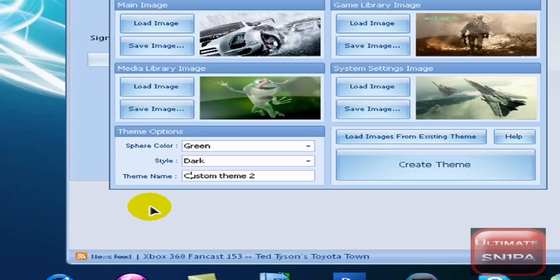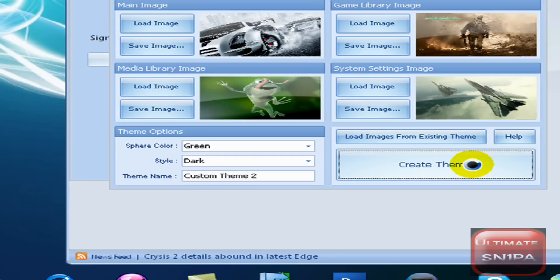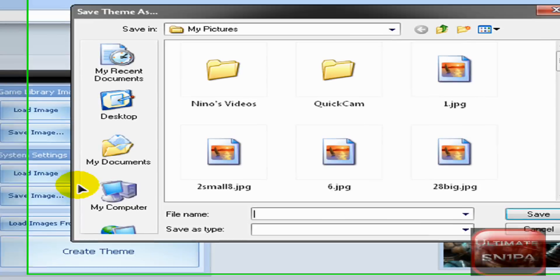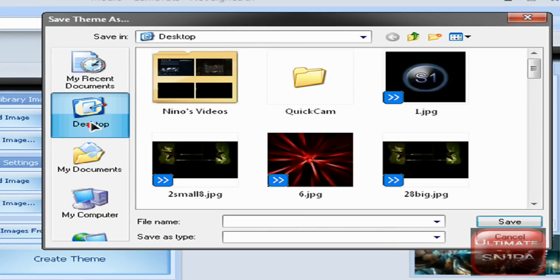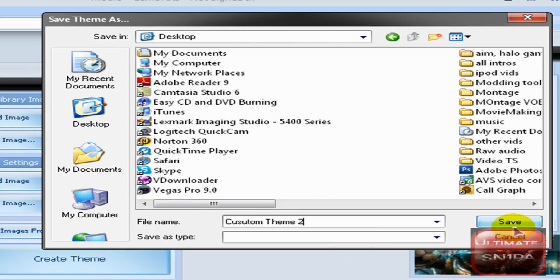Sorry, I'm a bit of a perfectionist. So after you have that done, you want to click Create Theme, and then you want to save it to your desktop. File name: Custom Theme 2. Then you just want to click Save.